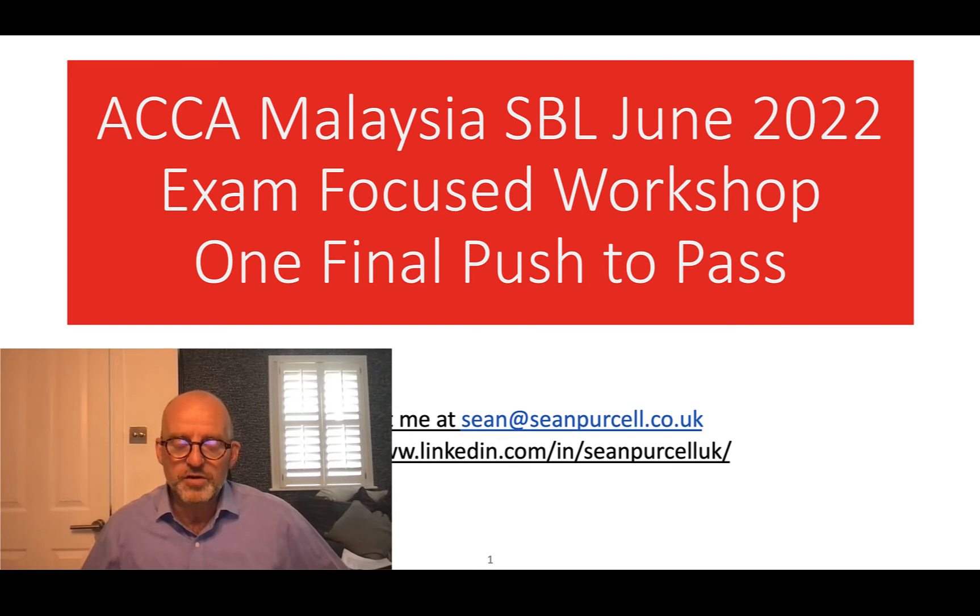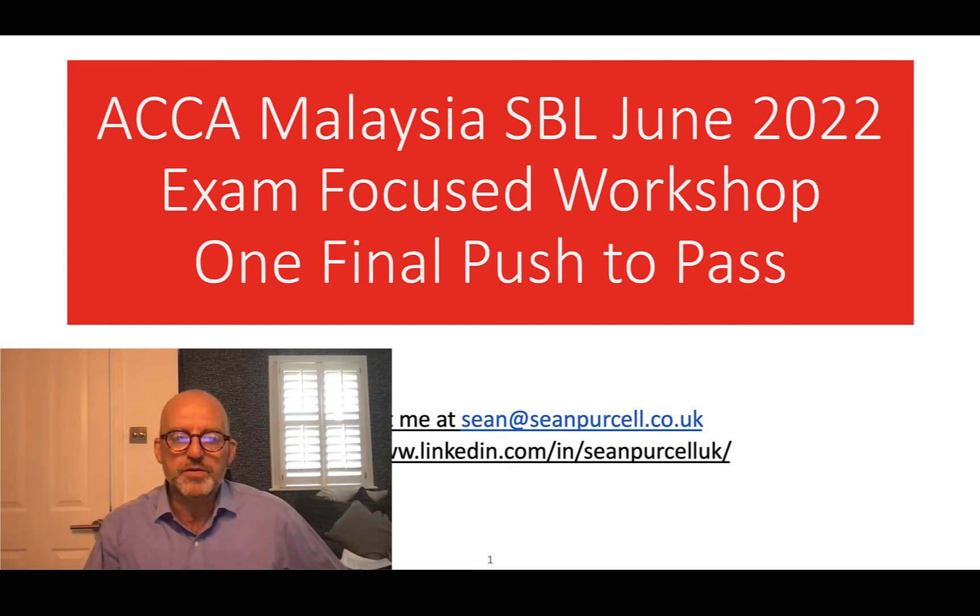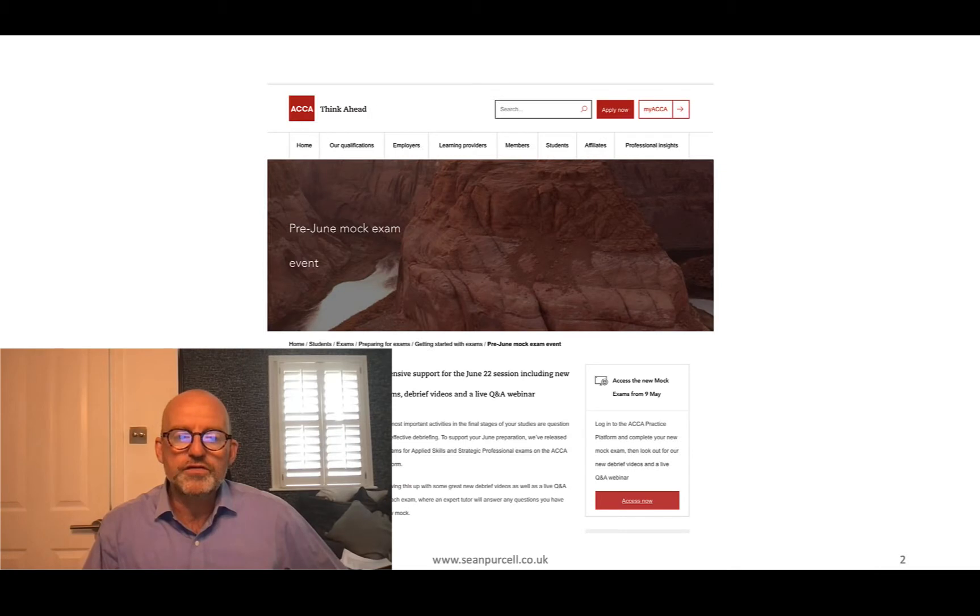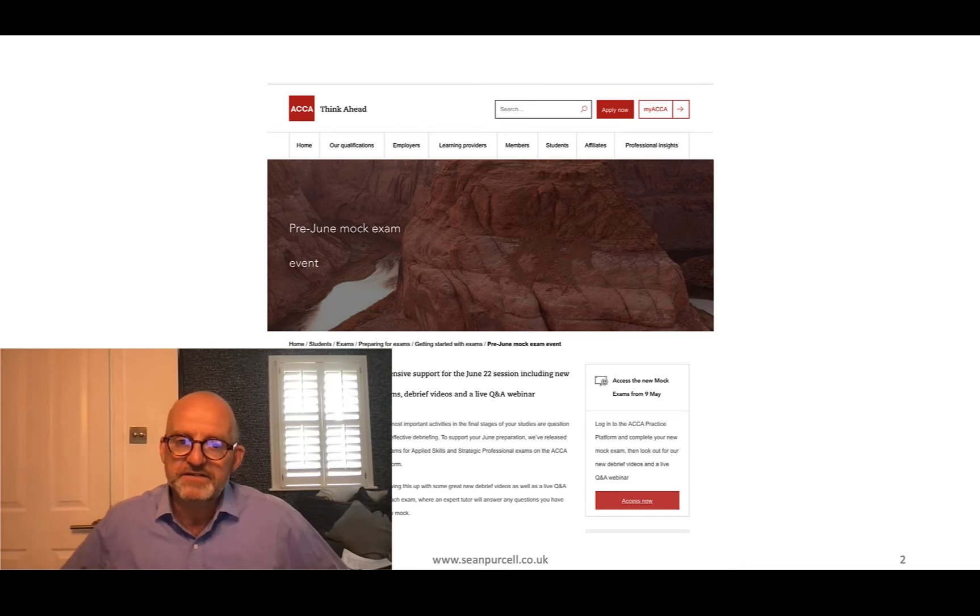So please join me so I can help you pass the exam as easy as possible. Also, I hope you've also signed up for the pre-June mock exam event that the ACCA is running. This is free.